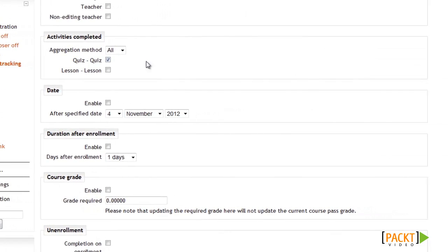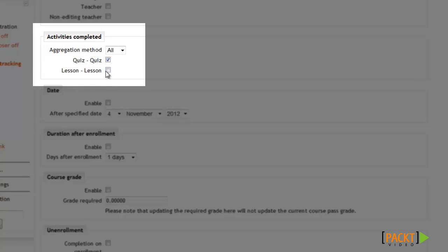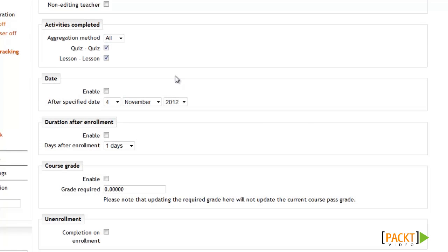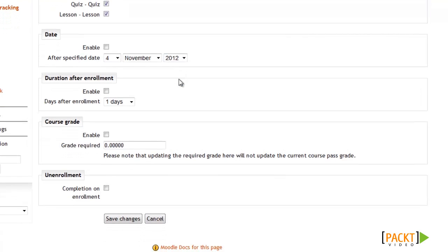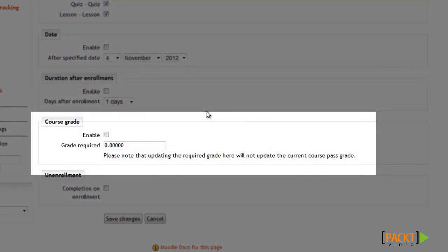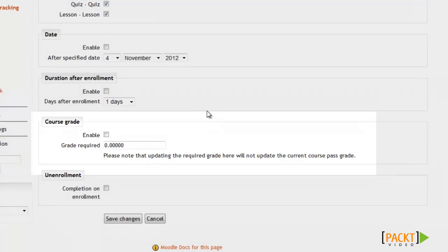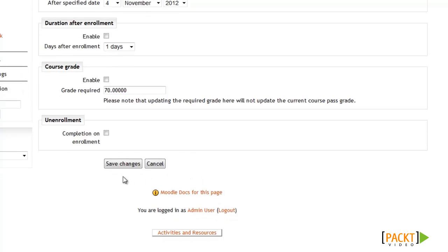I'll scroll down to Activities Completed. I already had the quiz there, but now I also have the lesson. I'll select Lesson and leave the aggregation method as All. We've also got options to base completion off of a date or a final course grade. So if you want to base completion off of the student's overall final score in the class, you can enter that score in the grade section. We'll say they need a minimum final score of 70%, so the student won't be considered complete until they have a grade on the lesson, the quiz, and an overall final score of 70%. Then we'll scroll down and click Save Changes and we'll have completion tracking set up.